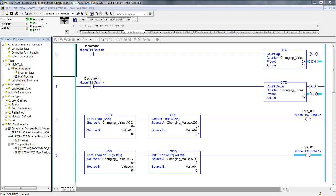The first question: are any of the rungs true? Yes — which and why? Rung number 3 is true because changing value is equal to value 3 and equal to value 4. Whereas in rung number 2, changing value accumulate is not less than 0 because 0 is not less than 0, and it's not greater than 0 because 0 is not greater than 0. Therefore both of those instructions in rung number 2 are false.